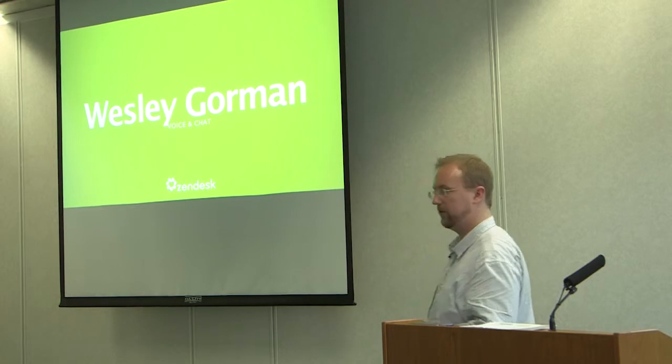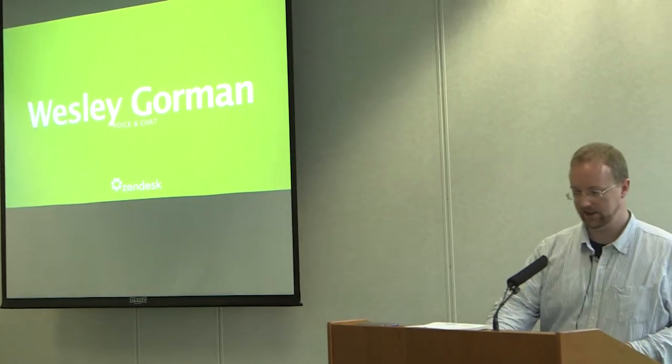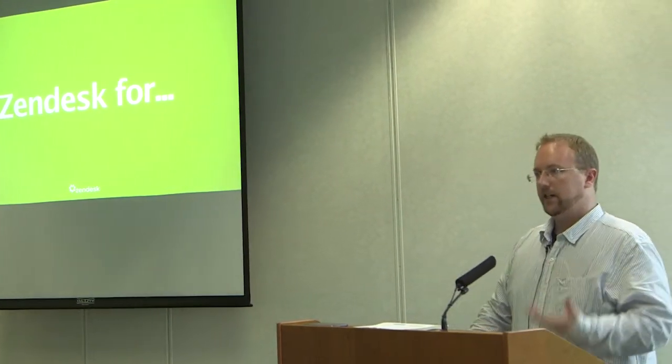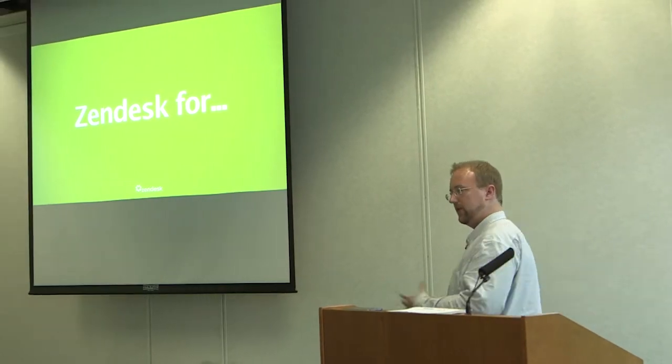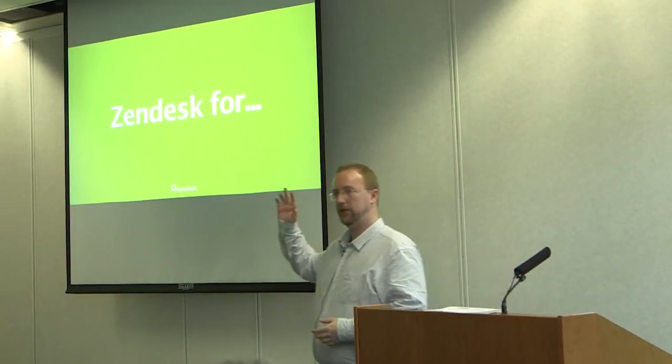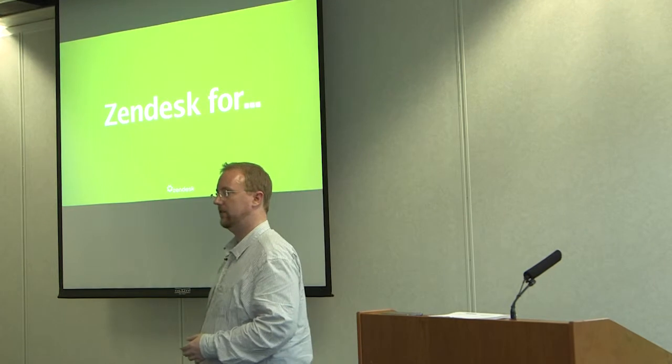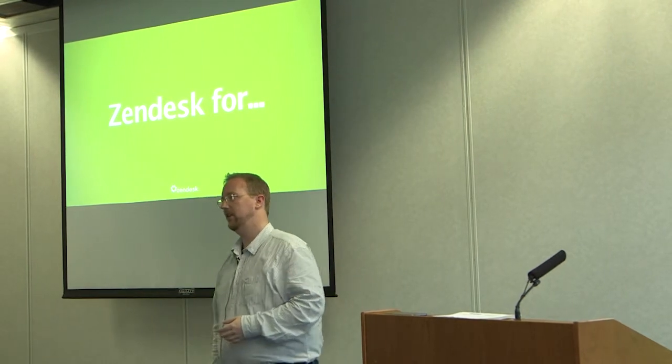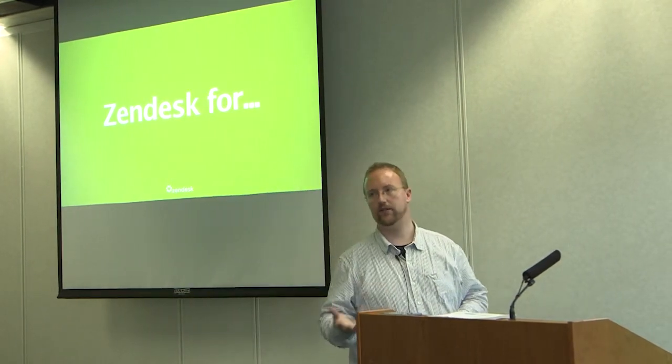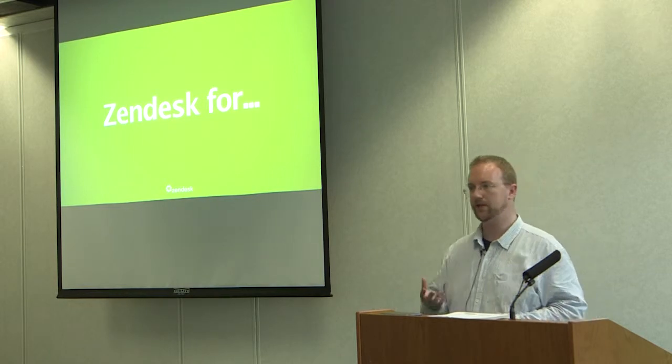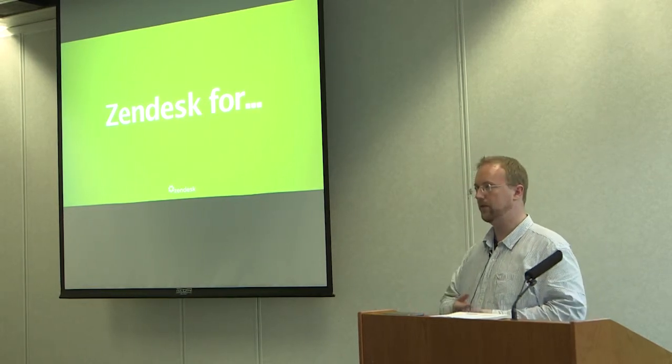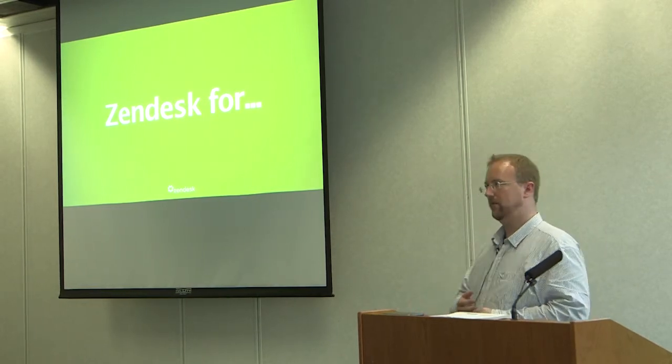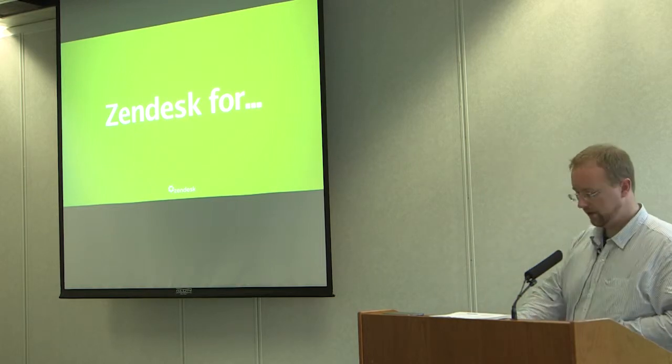I work on our voice and chat applications. Just to get a bit of a rough feel for the audience, can I ask how many people use or have used Zendesk? Awesome. And out of interest, how many people have built something using the Twilio API before? Cool.